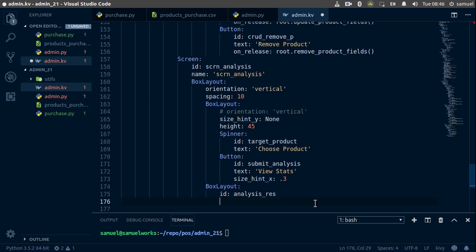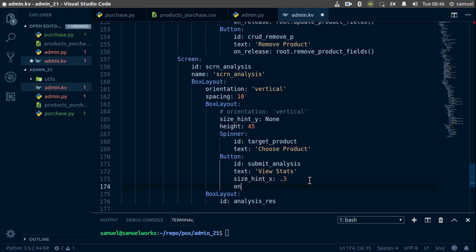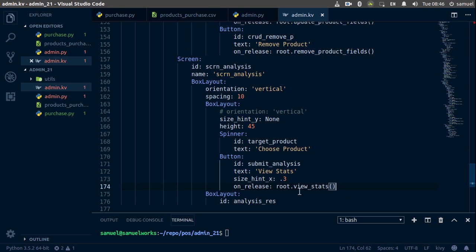We are done with this layout. Now what we need is an on_release event on this button, and on release we are going to call root.view_stats.